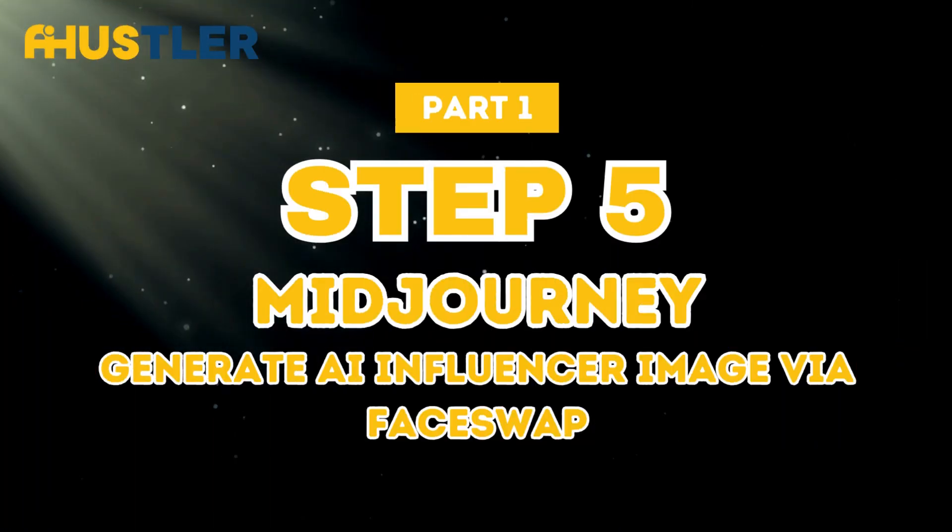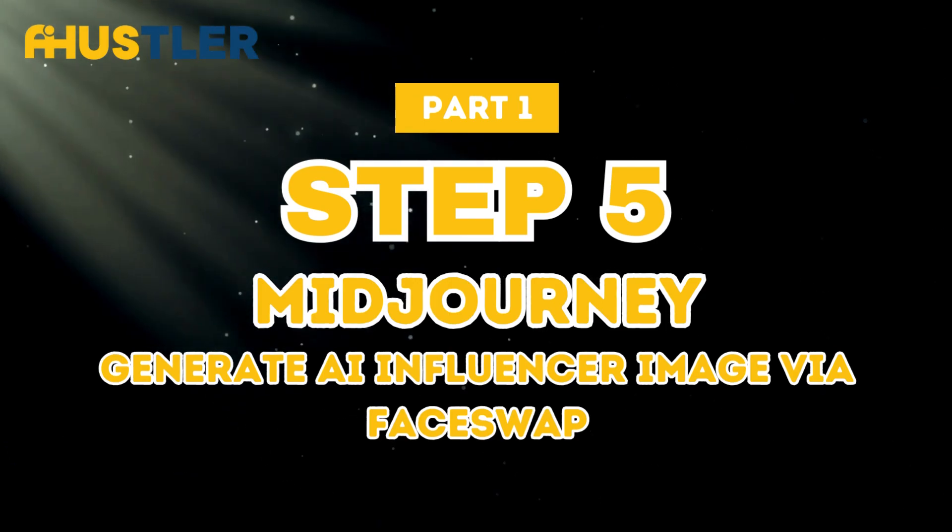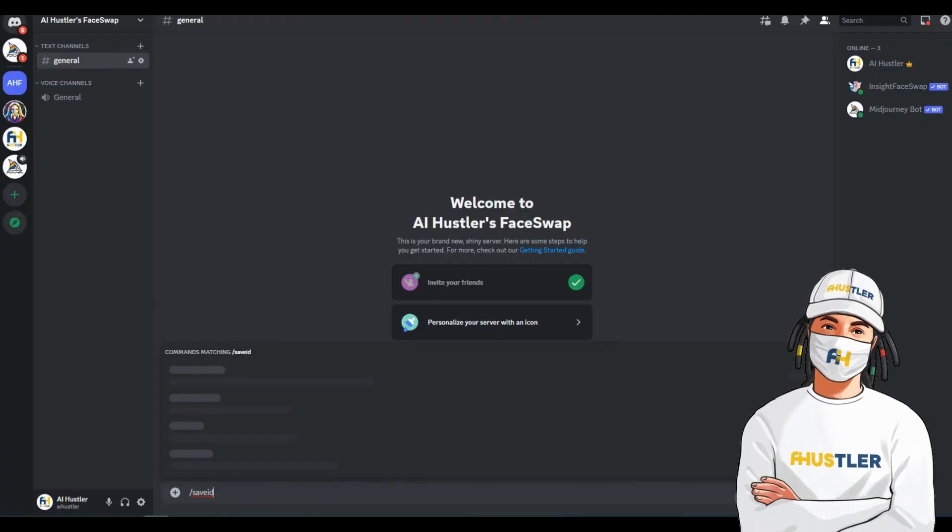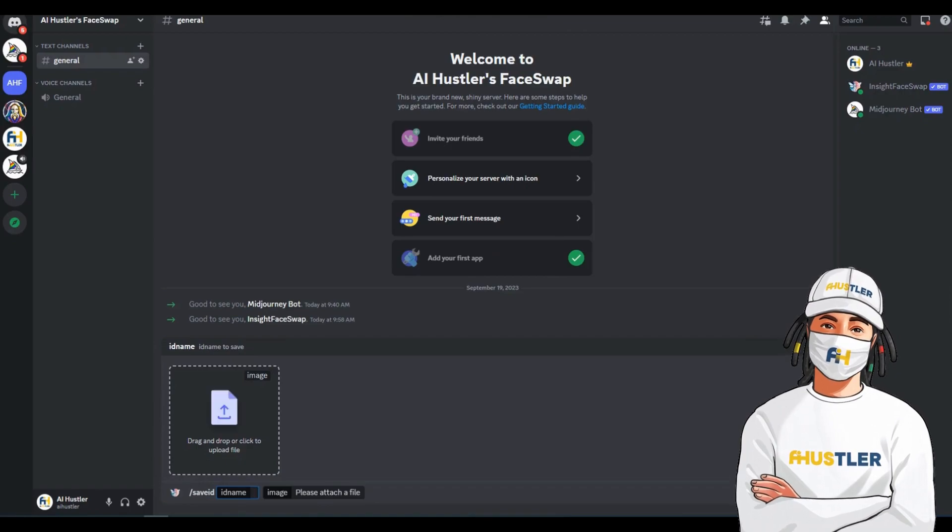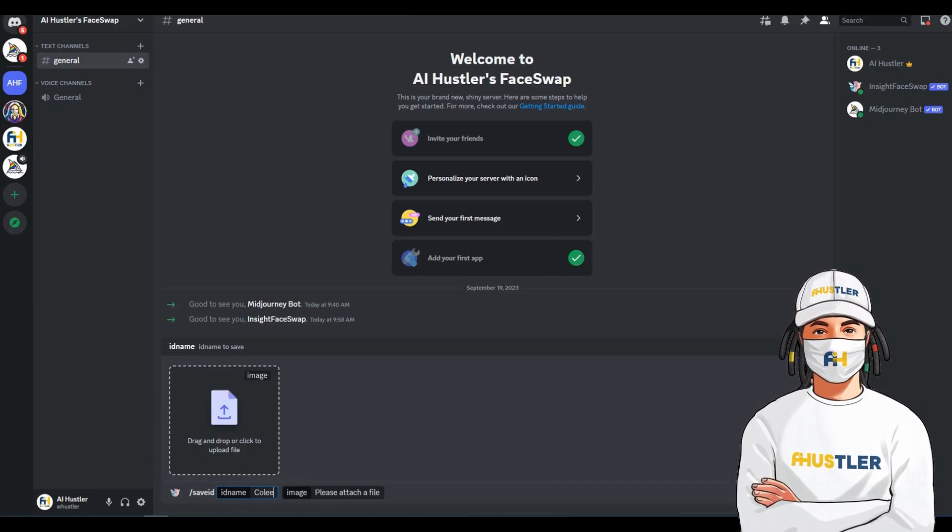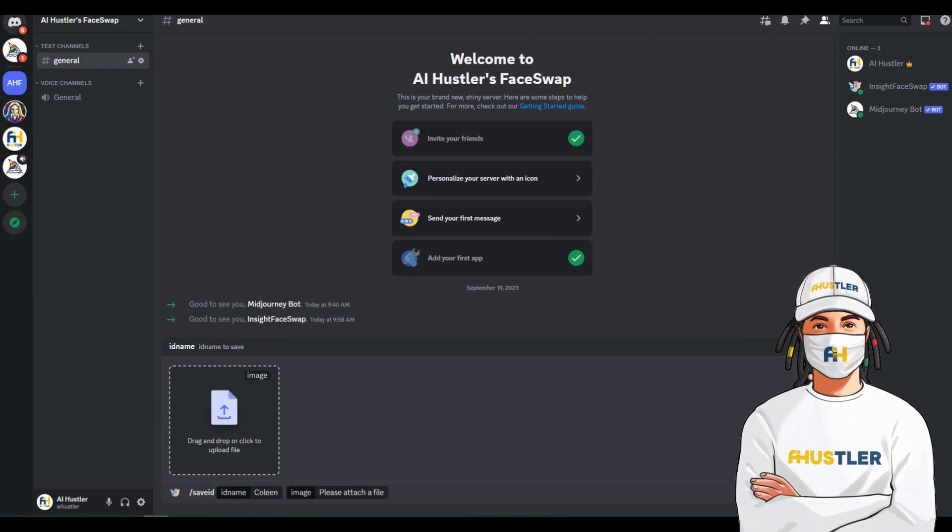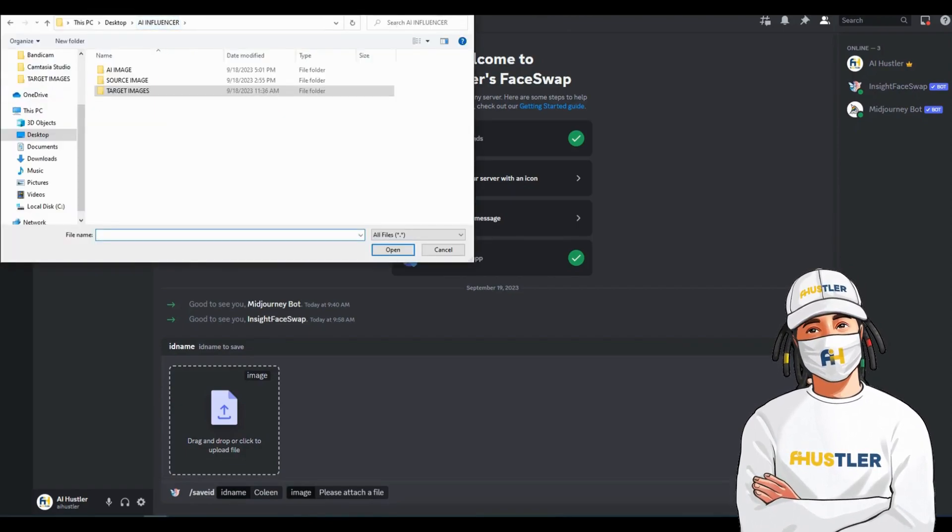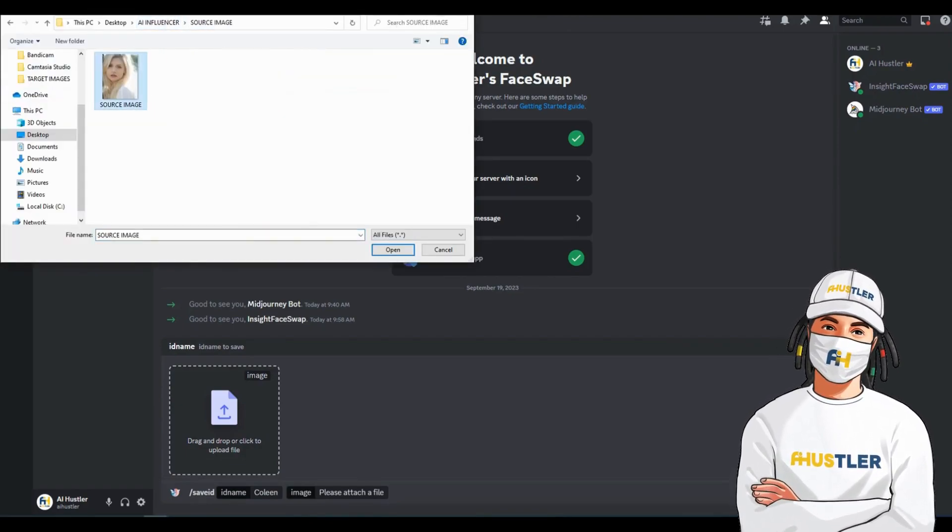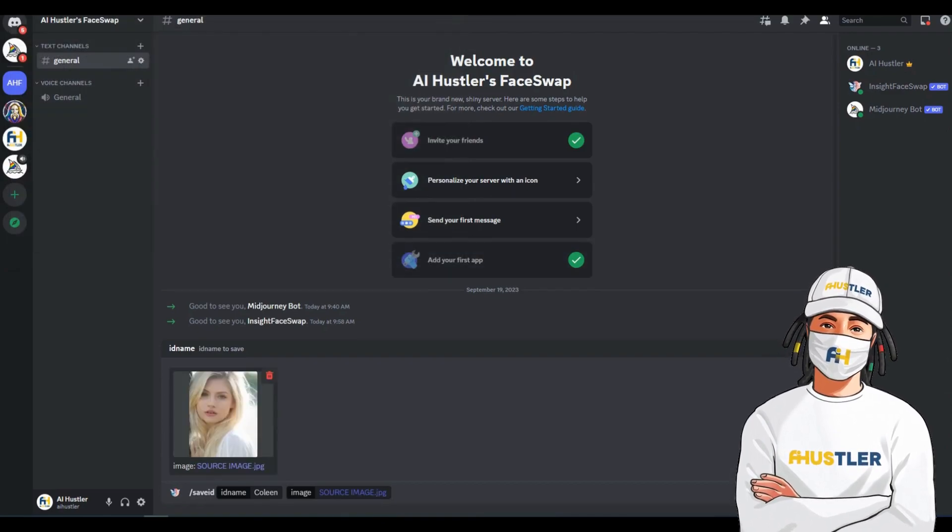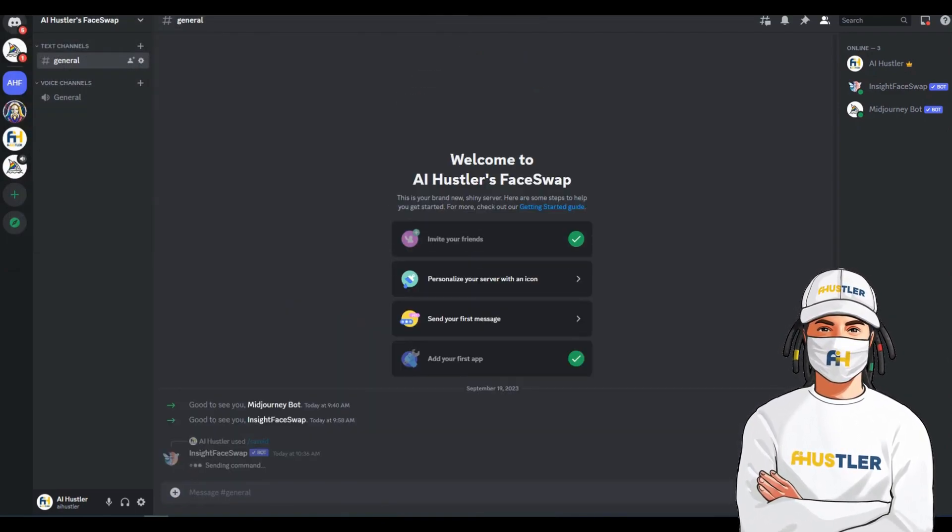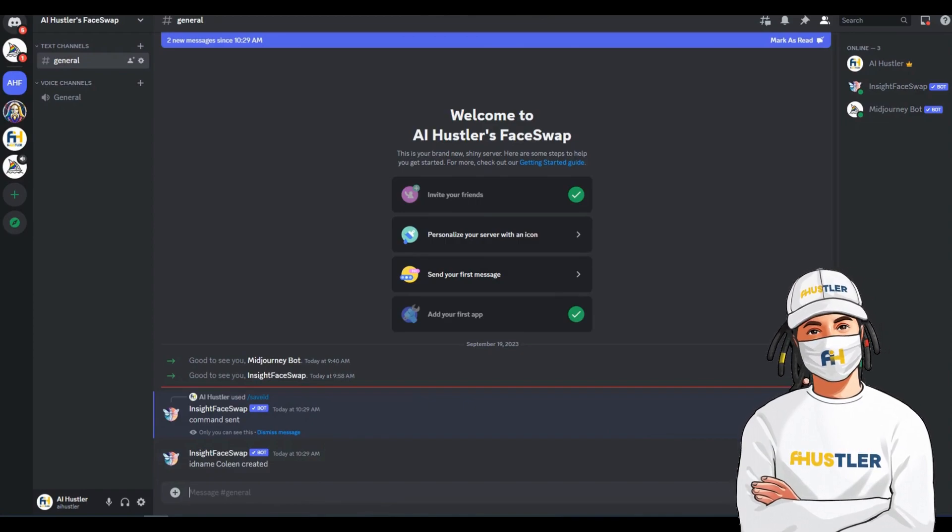Step 5. Generate AI Influencer image via face swap. Go ahead and type slash save ID. In the ID name field, give it a name. After entering the name, you'll need to upload the source image into the box and then press enter. Now, wait until it confirms the creation of your ID name.